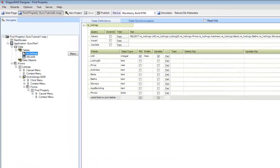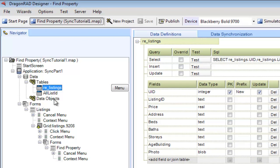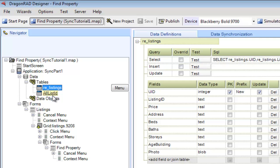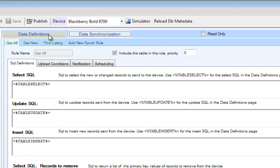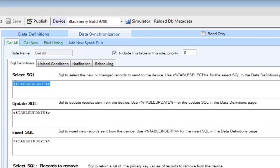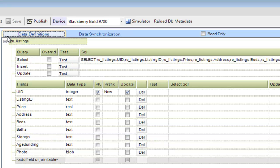We have two tables defined: real estate listings (RE_listings) and all list ID. In both of these tables, we have data synchronization set up with a get-all rule, which is defined as simply table select. The table select is simply a copy and paste of the data definition select statement.